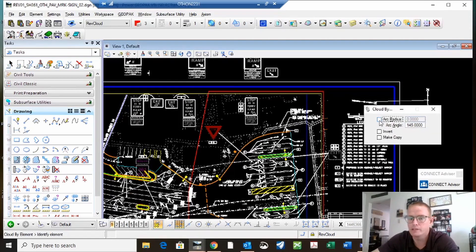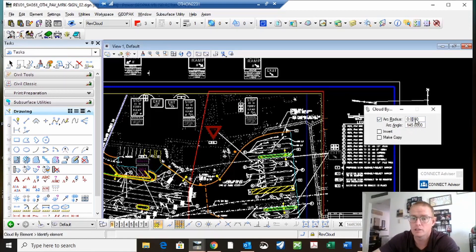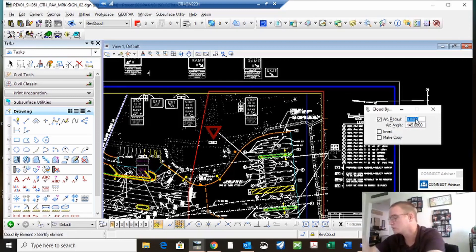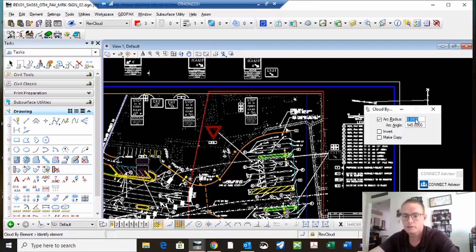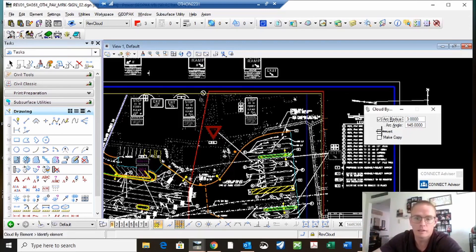The radius — you want that to be 0.06 times whatever your border size is. It's a 50 scale, so we'll change this to 3. Change that to 3, and then click on the shape. There you go.